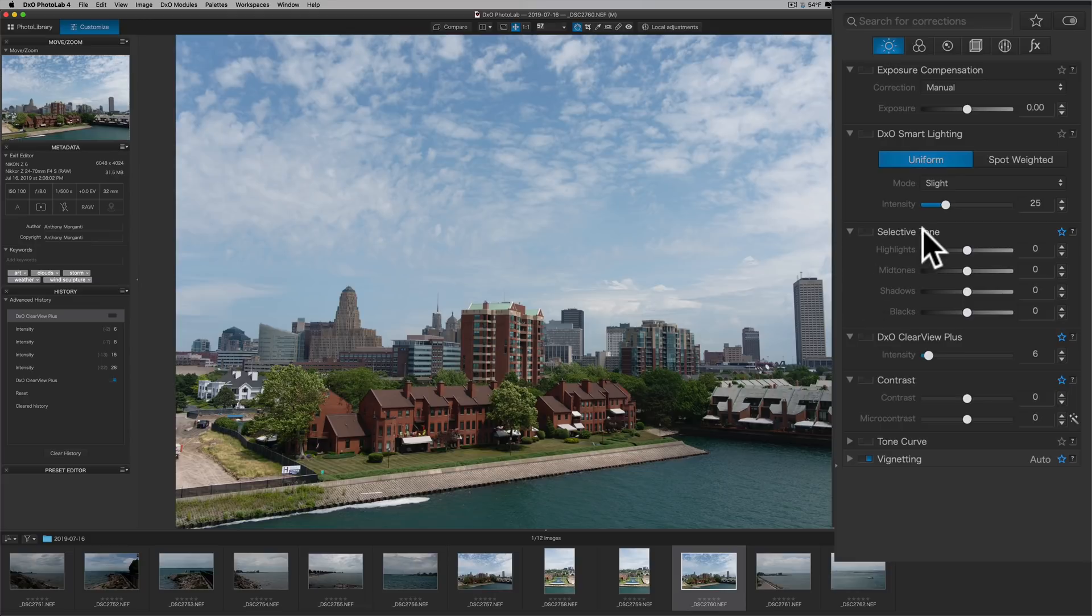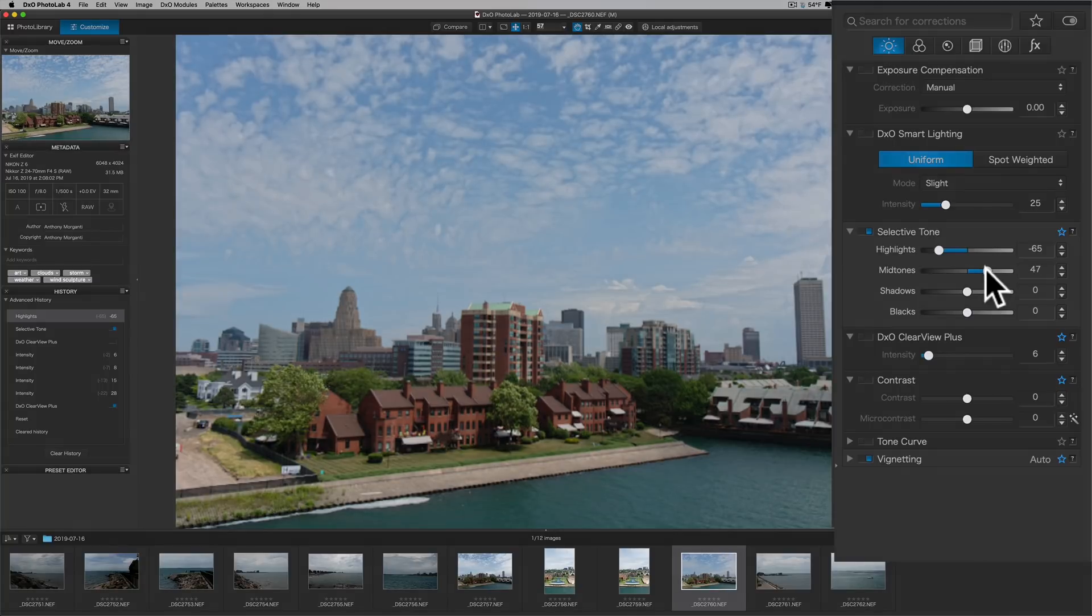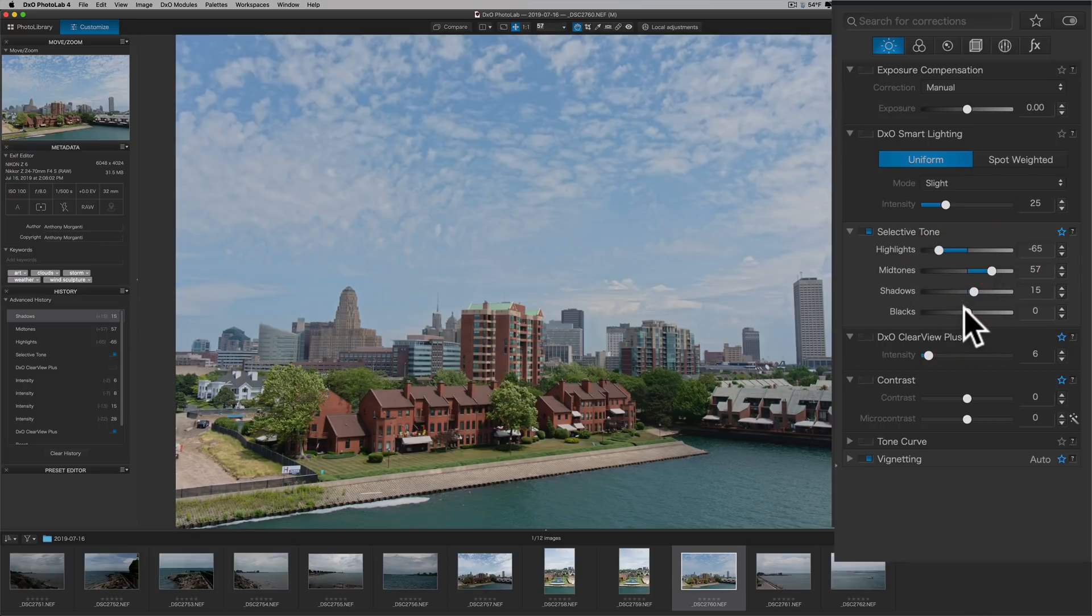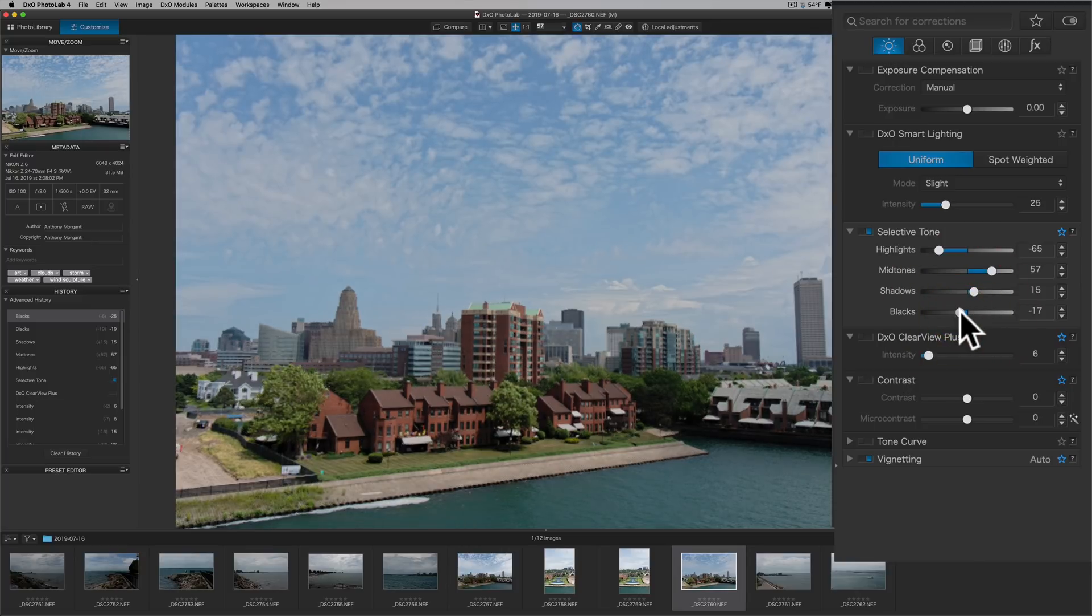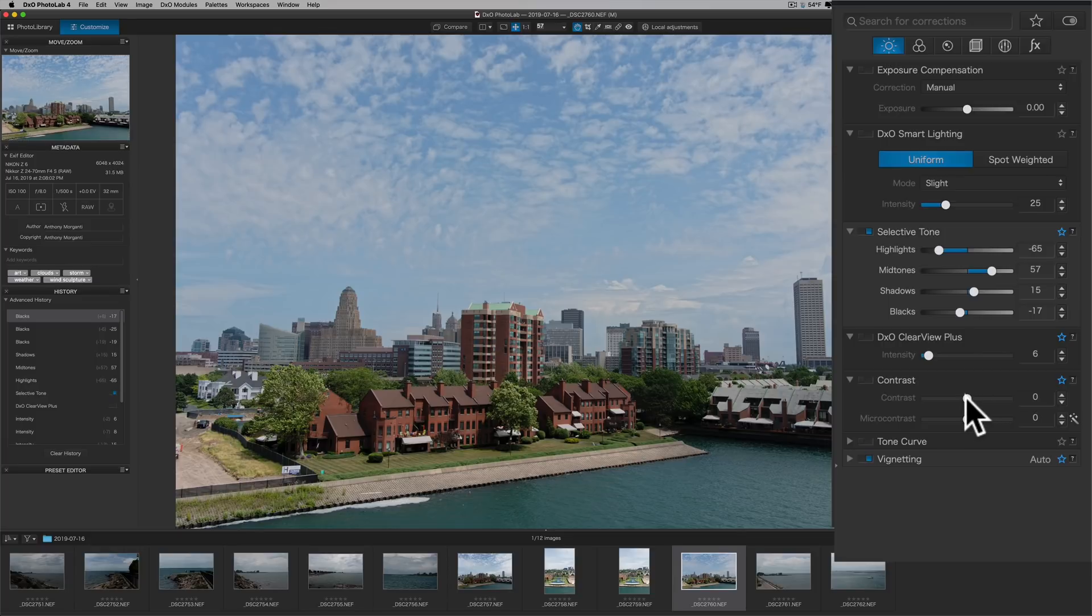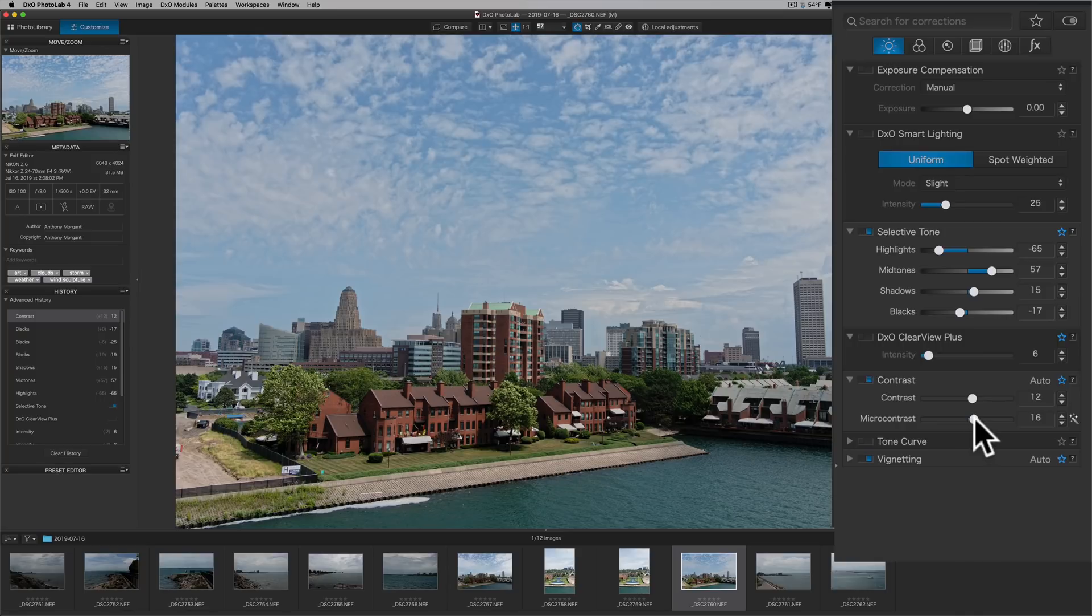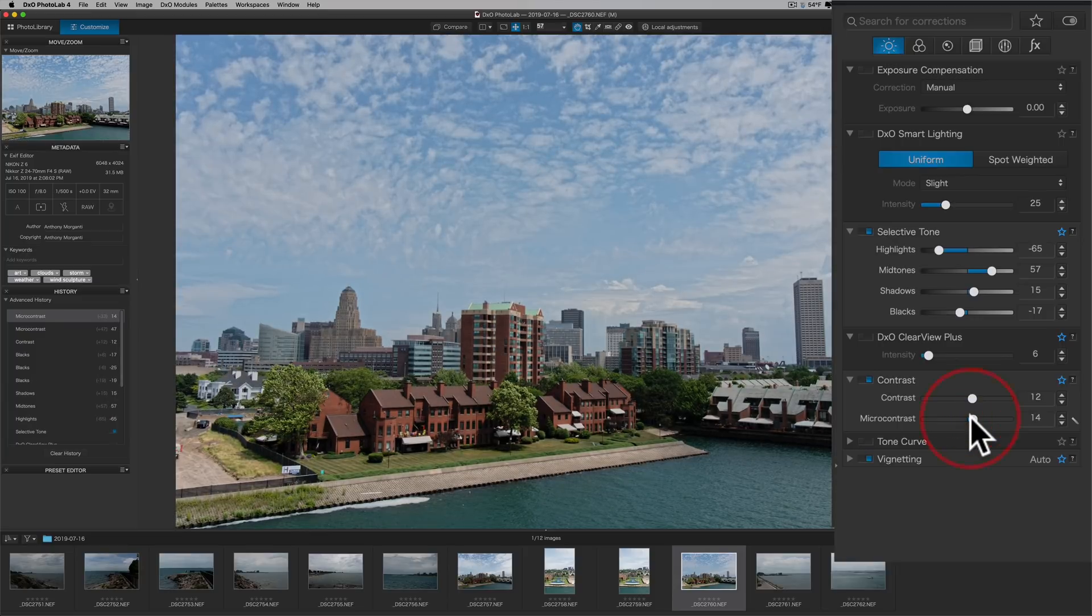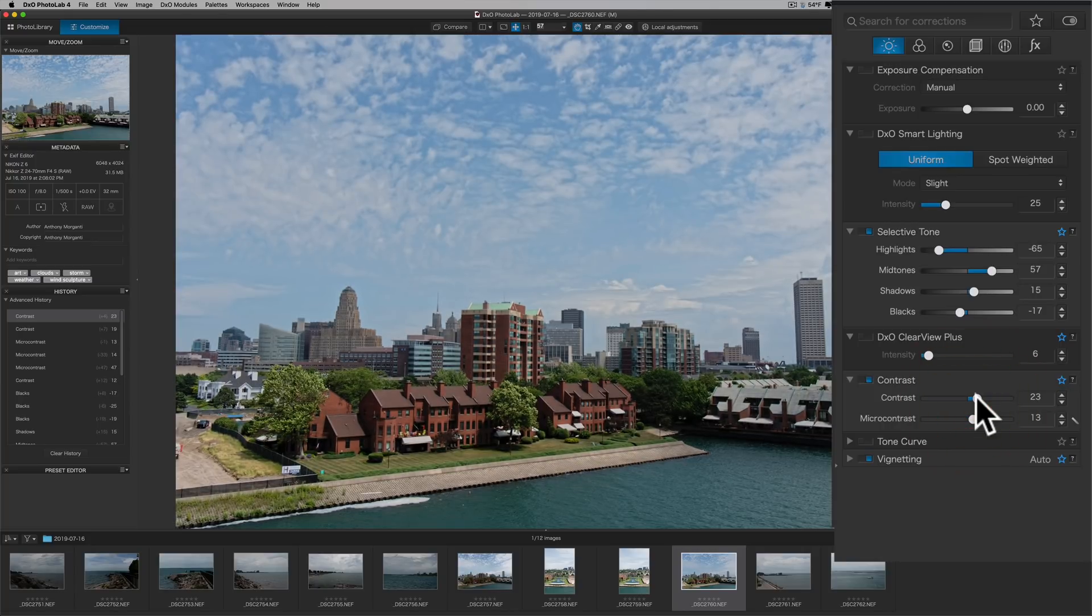I'll show you some of the sliders that you may be more used to from the applications that you most often use. For example, in Selective Tone, if I turn that on, we have Highlights, Midtones, Shadows, and Blacks. So I'll bring Highlights down a little bit. I'll open up those Midtones. Maybe I'll open up the Shadows a touch, and then I'll just bring down the Black slider a little bit. I could go down to Contrast, and you don't have to click the On button. You could just start moving a slider. So I'll turn Contrast up. It has Micro Contrast, but sometimes on some of these landscape images, it makes it look a little bit over the top. So I just want to use Conventional Contrast on this image.